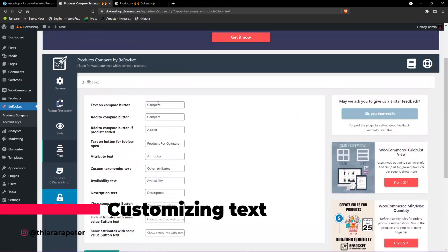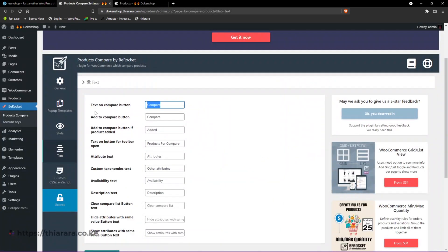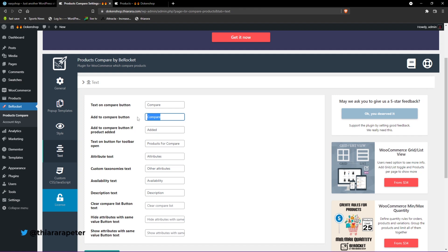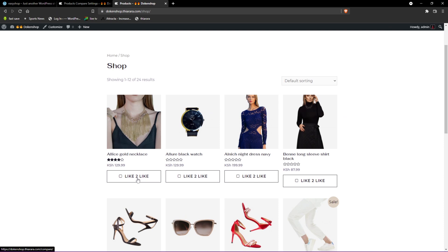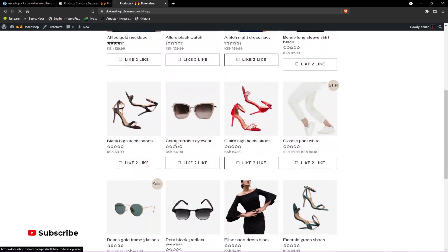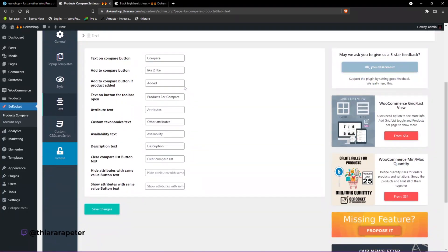Now we have the text settings where you can change the text on the button. For instance, 'Text on Compare Button' — you can change it to something like 'Add to Compare' or any word you want to use. You can change all the label words from here. Save the changes, come back, and refresh — you can see all those words are now customized. You can take your time, do your research, and come up with good wording that appeals to your target audience.